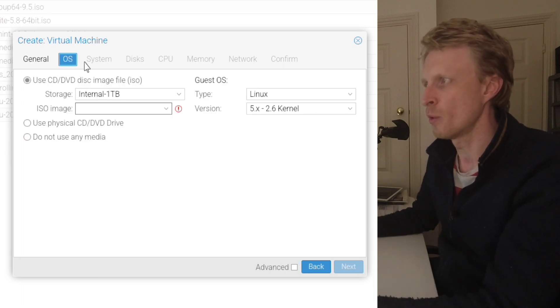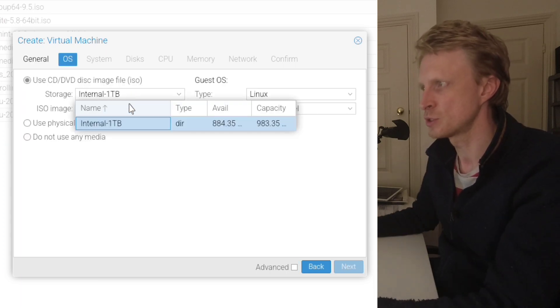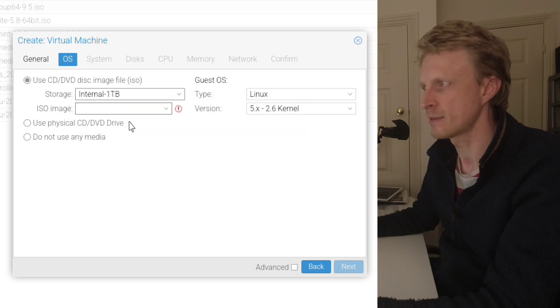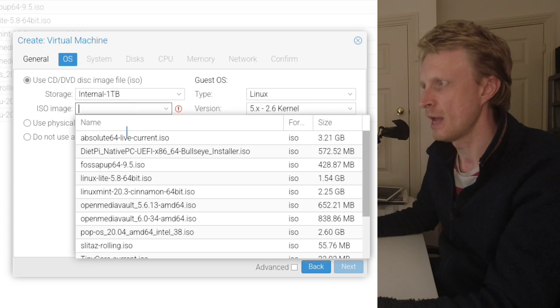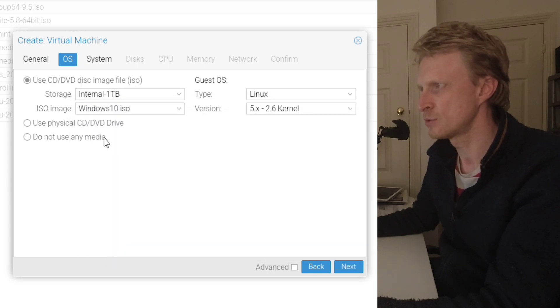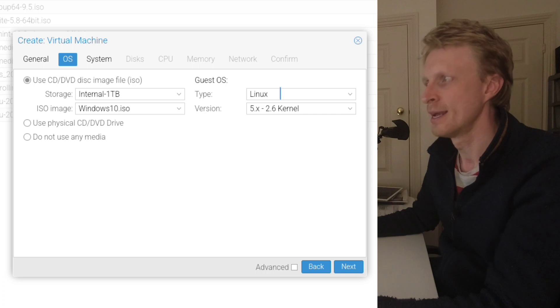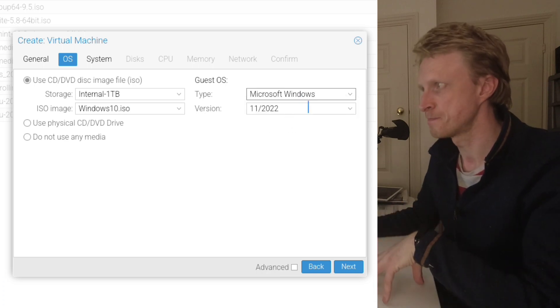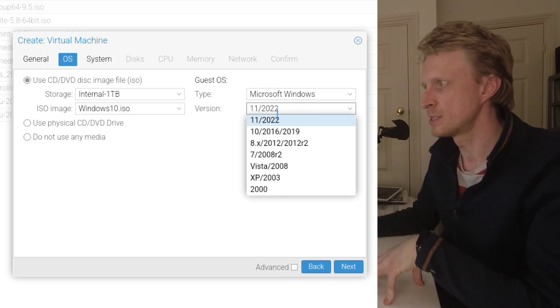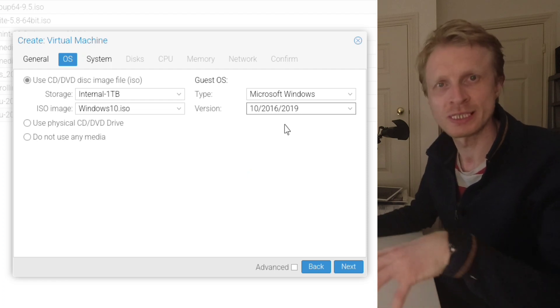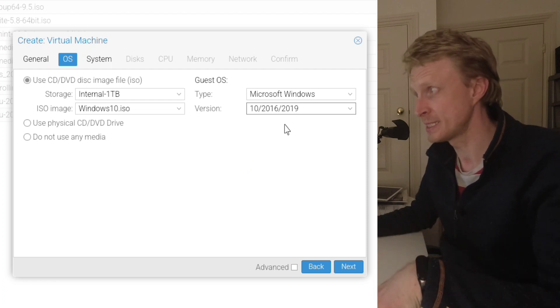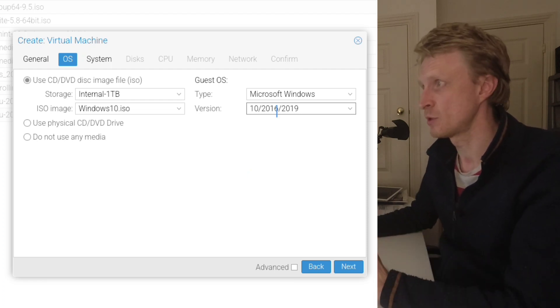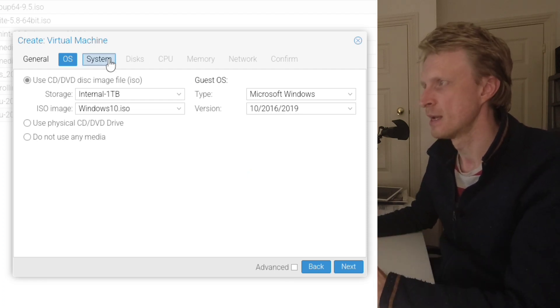Under OS, it automatically selects the storage where you want to. If you have more than one, you select the correct one and then choose the ISO file. So I'm going to choose Windows 10. Type, you need to choose Windows, Microsoft Windows and under version 10 slash 2016 to 2019. That's the one you need to select.